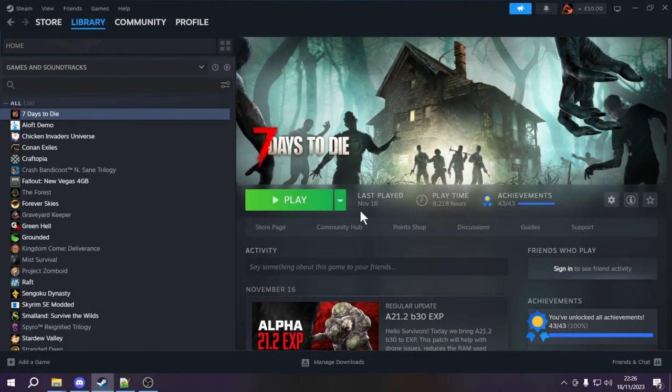Greetings everybody and welcome to episode 5 of the 7 Days to Die XML modding tutorial for beginners series. In the last episode we went over how to adjust vanilla recipes by altering their ingredient lists, and I also showed you how to use the AND and OR syntax in XPaths so that you can combine certain commands together to save yourself some load times with modlets. In this episode we're going to continue on from that because there's a few things we haven't talked about yet.